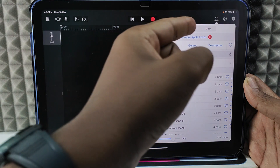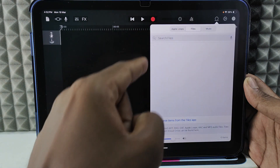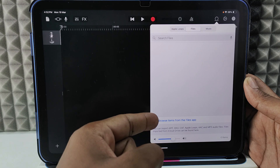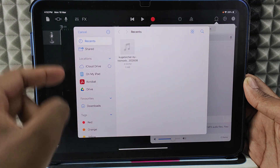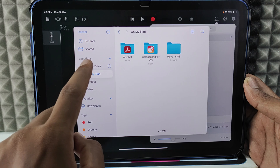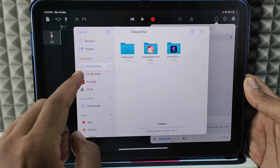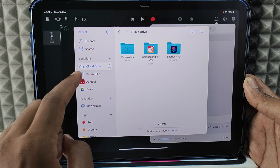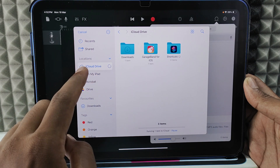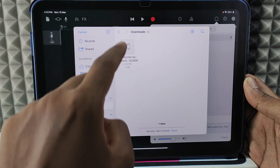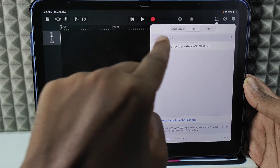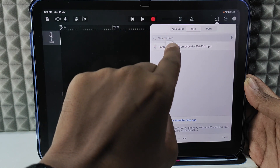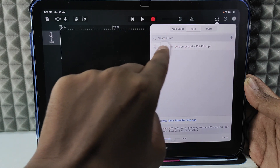Switch this to Files, then tap Browse Items from the Files App. Open the music you want to add — it's in the Downloads section. Tap the music file to add it. Now it's added; just place and move it like this.